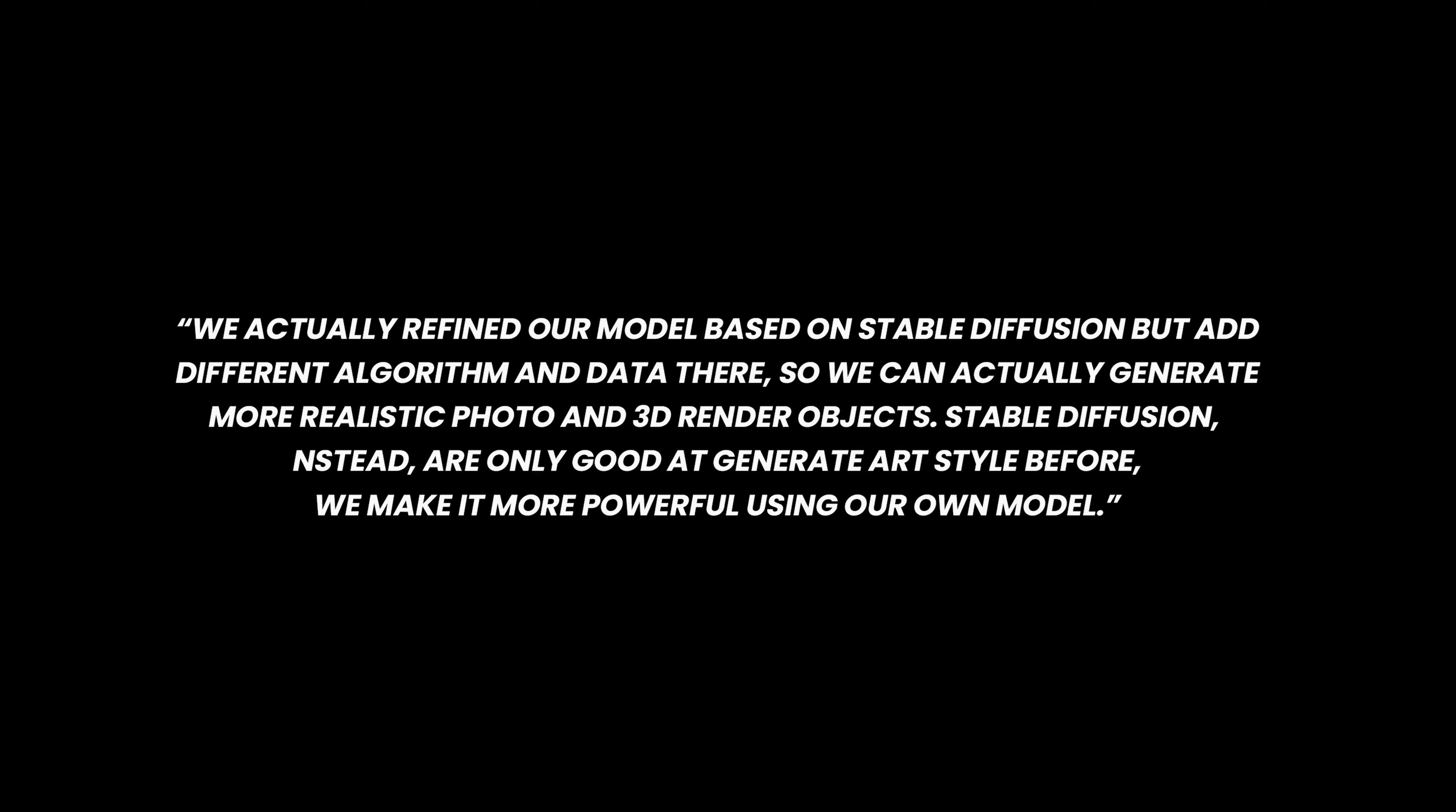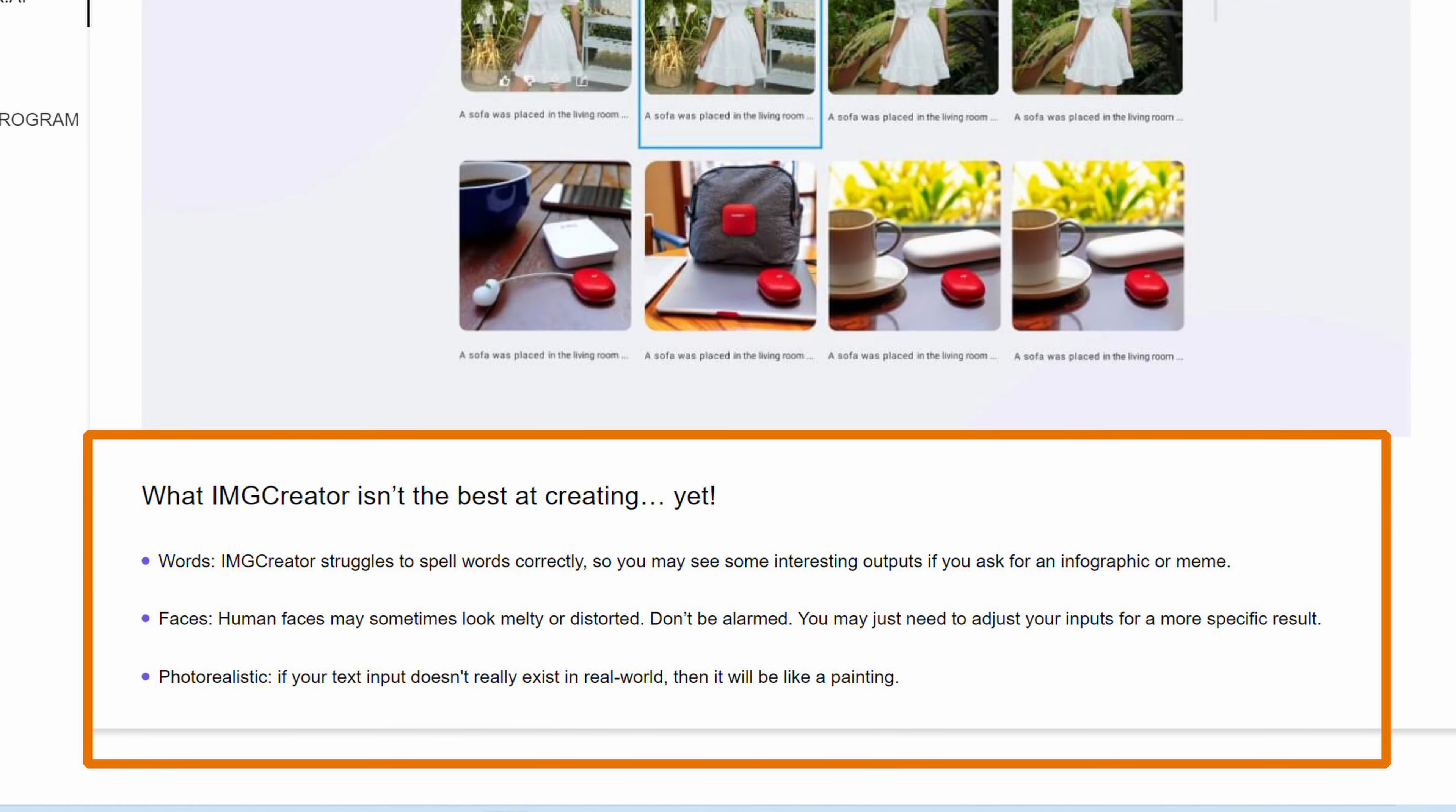So first of all, is it based on any other known art? Yes, and this is what the developer told me: We refined our model based on stable diffusion but with a different algorithm and data, so we can actually generate more realistic photos and 3D render objects. Stable diffusion instead is only good at generating art style before. We make it more powerful using our own model.